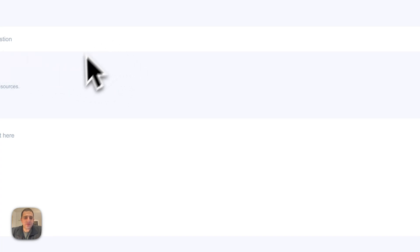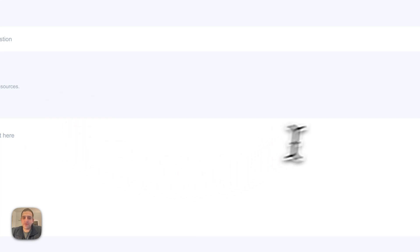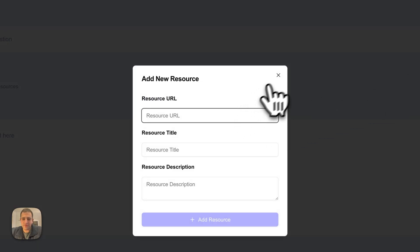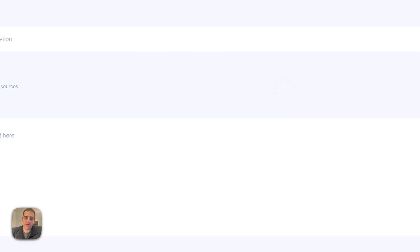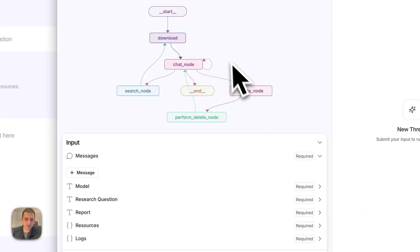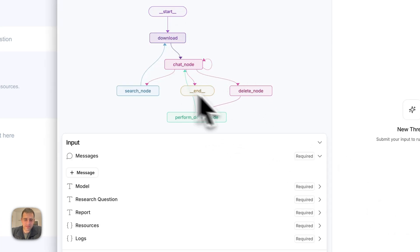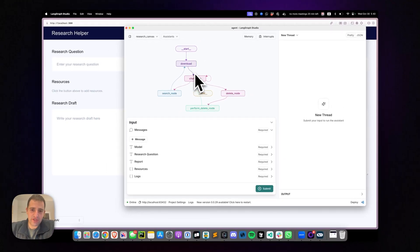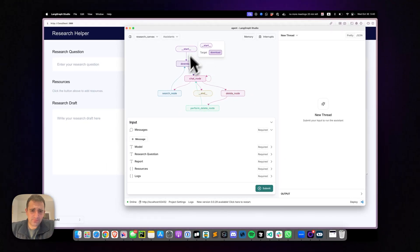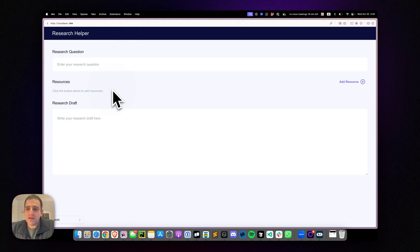This is our starting position, just a plain React application. We have some text input here, another textbook for research drafts. We can add resources. So this is your traditional application that facilitates work being done, but doesn't actually help get the work done itself. So this is one part of the application. The other part is this LangGraph agent, very straightforward, simple LangGraph agent, with a chat node, a search node, downloading the research, a node for deletion and performing the actual deletion with human loop here. So pretty straightforward.